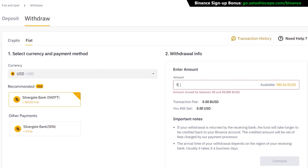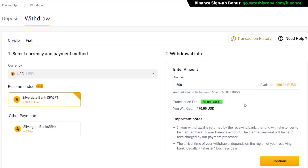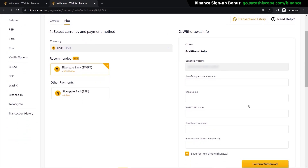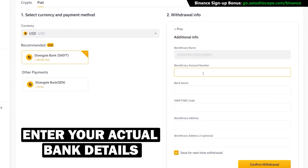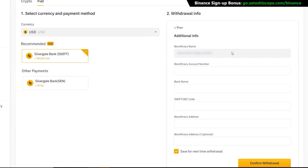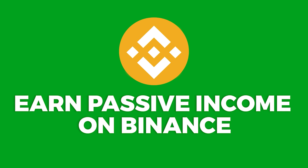Once verified, select the amount you want to withdraw — let's say $500. There's a flat $30 transaction fee no matter how much you withdraw, so fees can add up if you're withdrawing small amounts at a time. Once you're happy with the amount and the fees, click 'Continue'. The last step is to enter your actual bank details — you must withdraw to your own bank account in your own name. Fill out the rest of the details and click 'Confirm Withdrawal'.